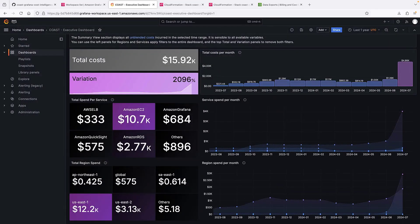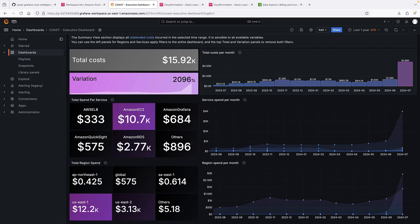The summary view displays all unblended costs incurred in the selected time range. It includes month-by-month views of total costs, service spend per month, and region spend per month.